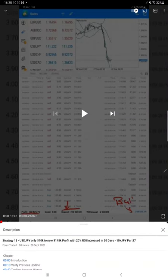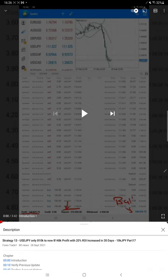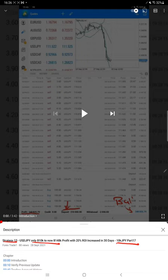Welcome traders to Strategy 13. In this new video we are going to see how we are going to trade and how much profit we have booked in USD/JPY. This is Part 18. Last time we updated Part 17 for Strategy 13, where the account started with only $10,000 and the profit was already $148k. Now the profit has increased by $17,000 more, so we are going to show you all the details for Strategy 13 Part 18.